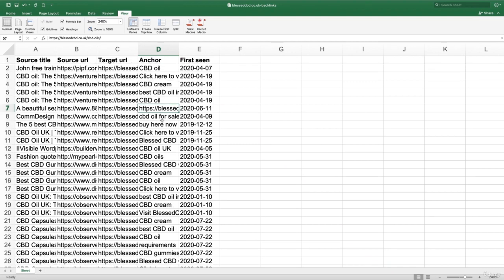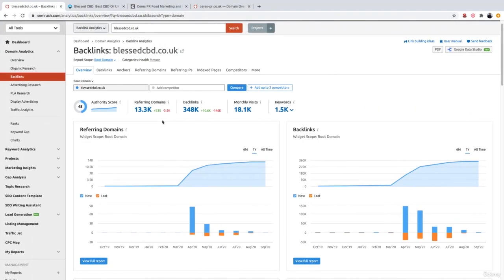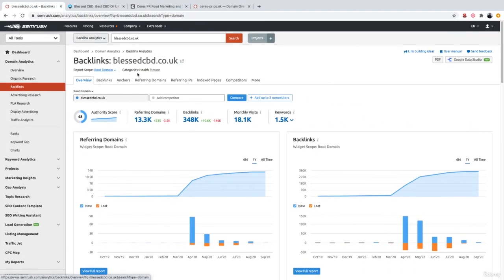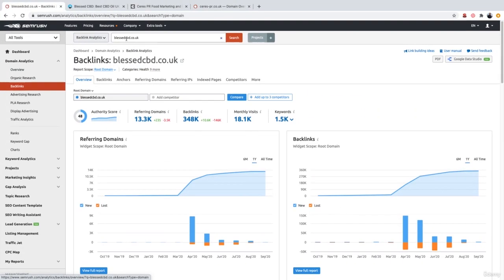So what we want to do now is go back over to SEMrush and figure out exactly when this negative SEO attack happened. So let's go over to SEMrush, make sure we had the same domain plugged in, go to backlinks, and then make sure we are on the overview tab like we were before.